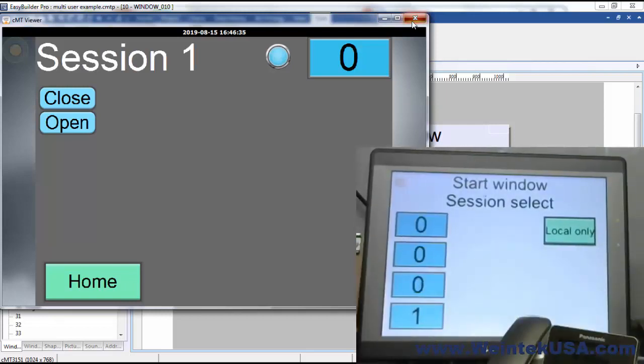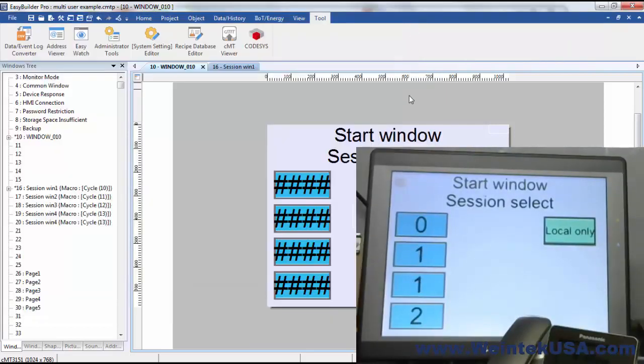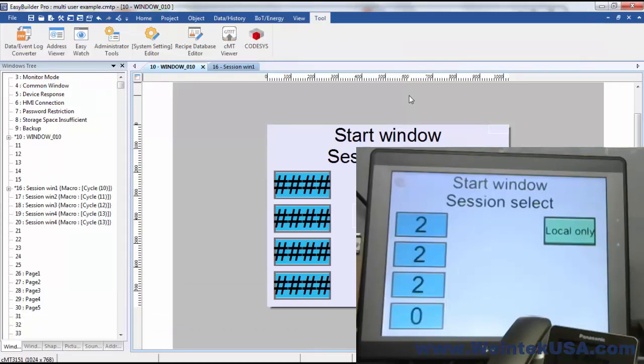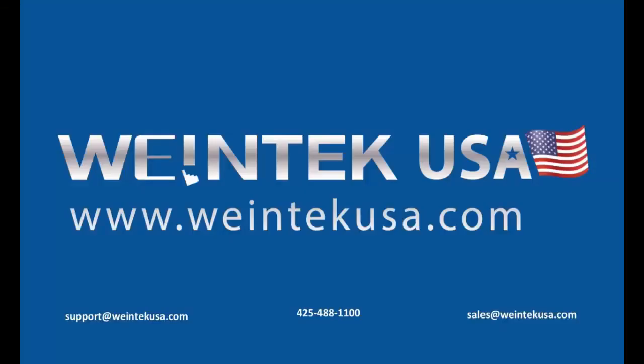Thanks for watching and be sure to come back and see more of our instructional videos.